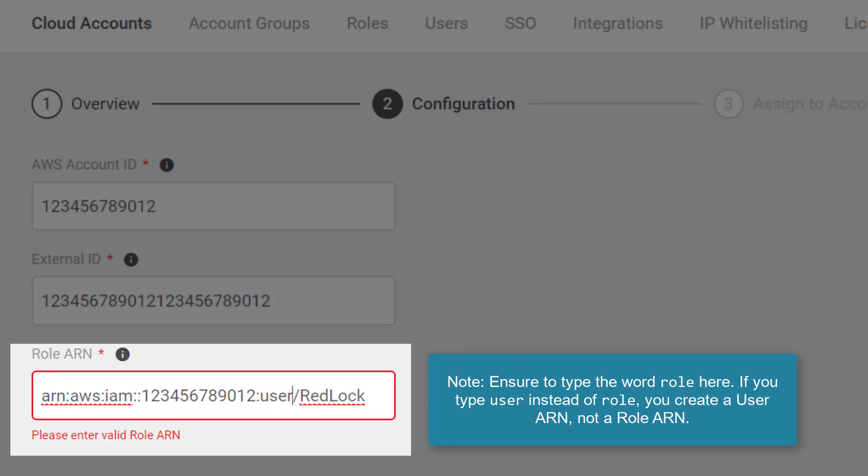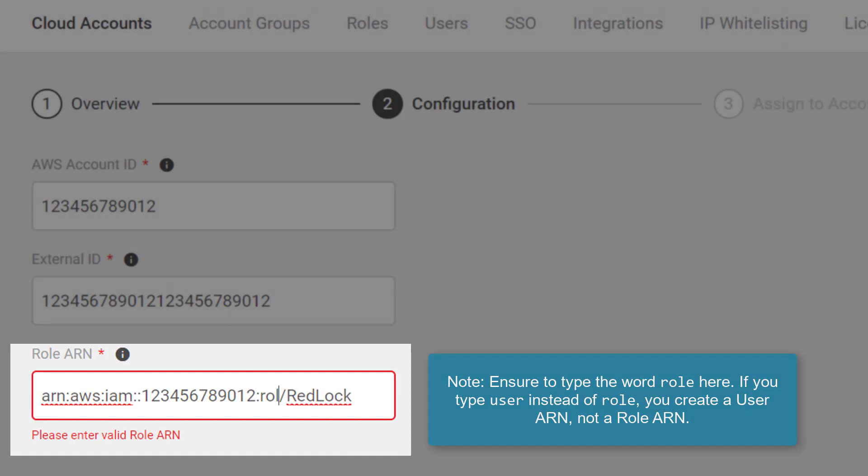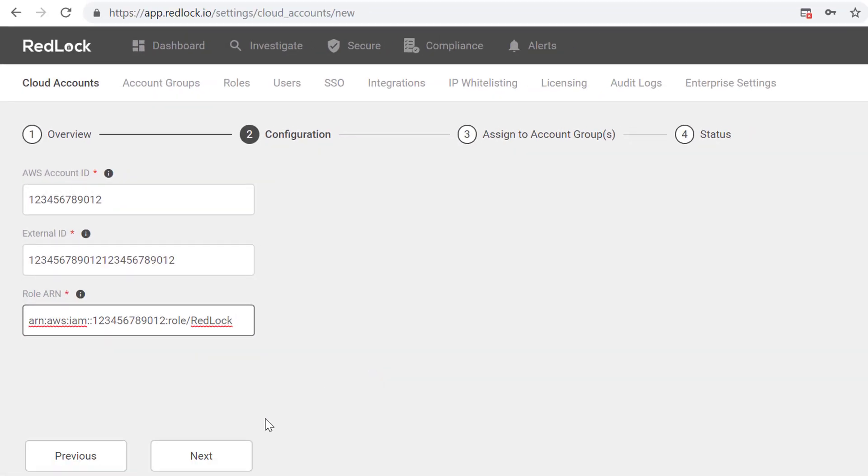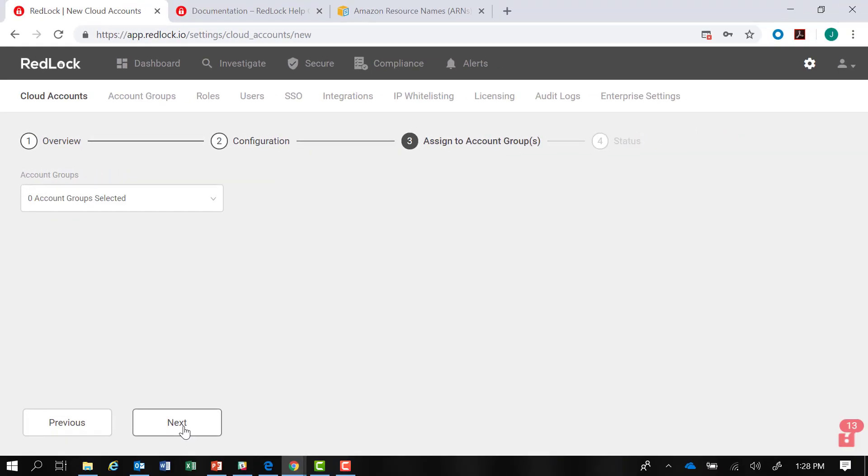notice that Amazon is saying that is not a valid role ARN, but rather it's the user type ARN. So I'm going to go back to role and click next.